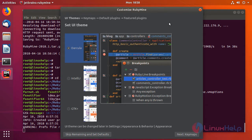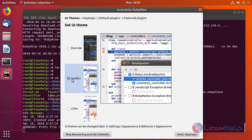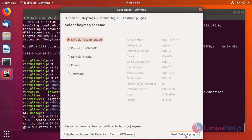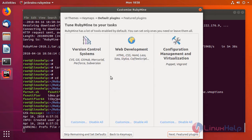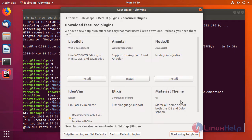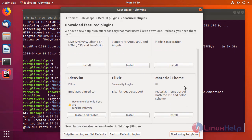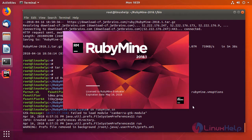Here first you have to choose the UI theme for the application, and you can choose anything of your wish, and then just click Next. Here choose the default. These are some default plugins which come along with RubyMine. These are the featured plugins which you can install of your wish. And then click on 'Start using RubyMine'.